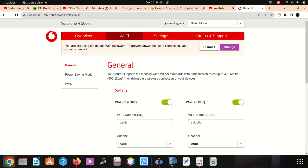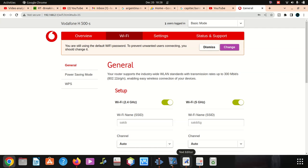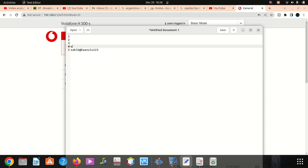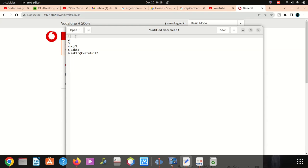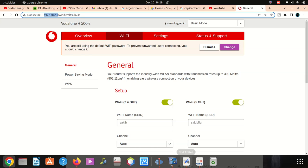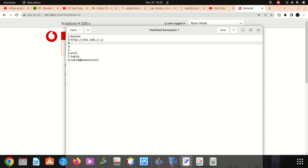Now there are a couple of things which gonna happen here. I'm gonna copy this password. Sakib and also router itself. Remember the user ID, the username is gonna be vodafone.